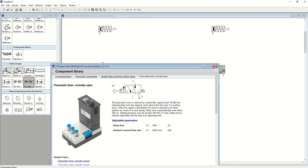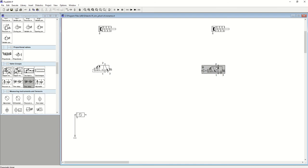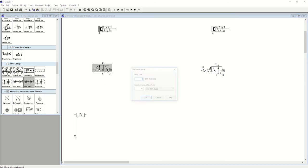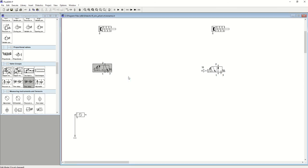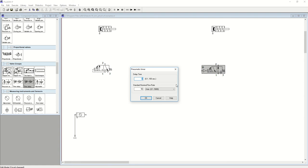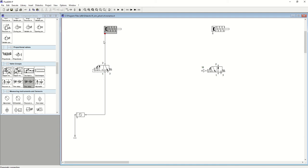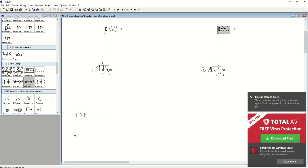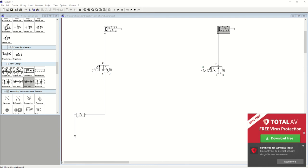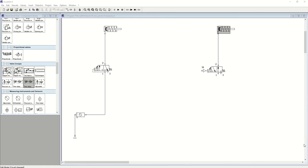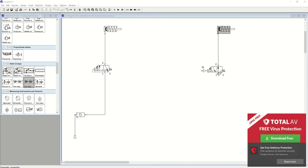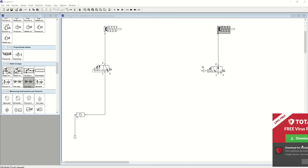If we want to set our timers, just double click on them and we'll set them to five seconds. Then we'll connect them up. Two is our output that's going to our cylinder to give us the visual output.